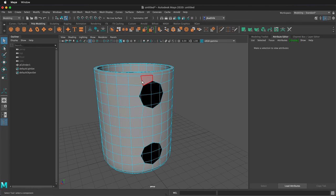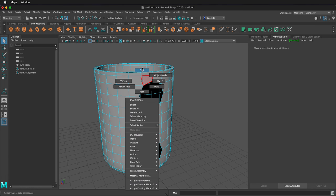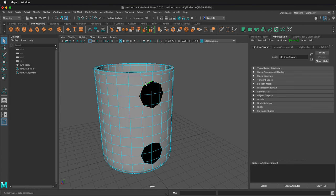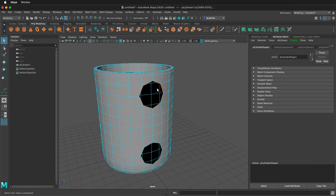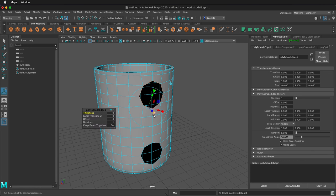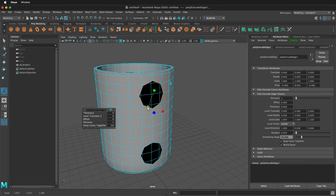After this, right click to go to edge mode, then double click the top edge loop of this handle part. We'll press Ctrl E or Command E to extrude. Click one of these handle components and then we can scale in.